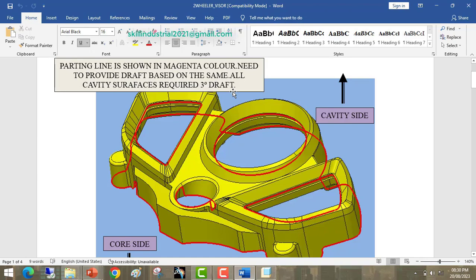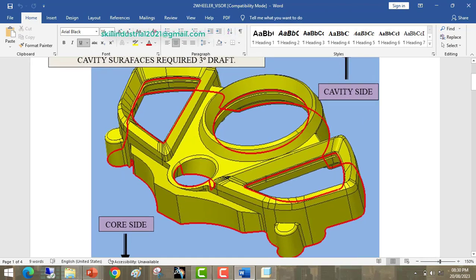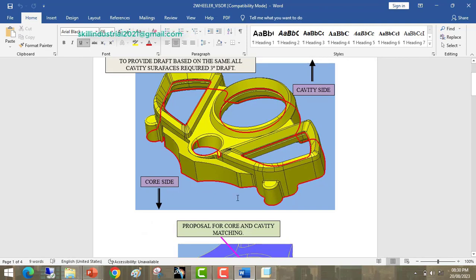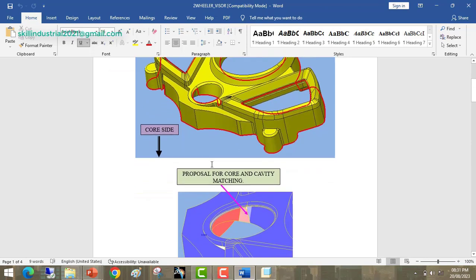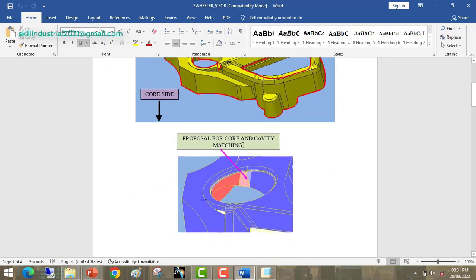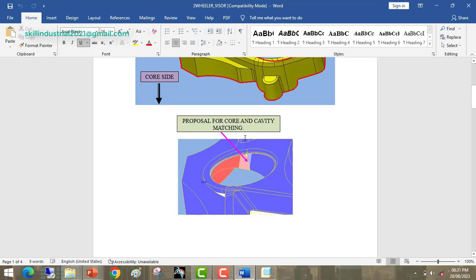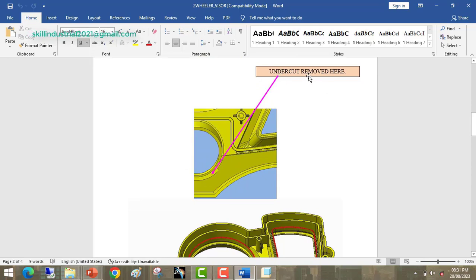Here you can see the keyhole area — this hole is in an angular direction, not vertical. It has some angle with respect to the core and cavity direction. This is the tool designer's proposal for matching the core and cavity for the keyhole area. Here you can see the undercut has been removed. This chamfered area is an undercut on the core side.